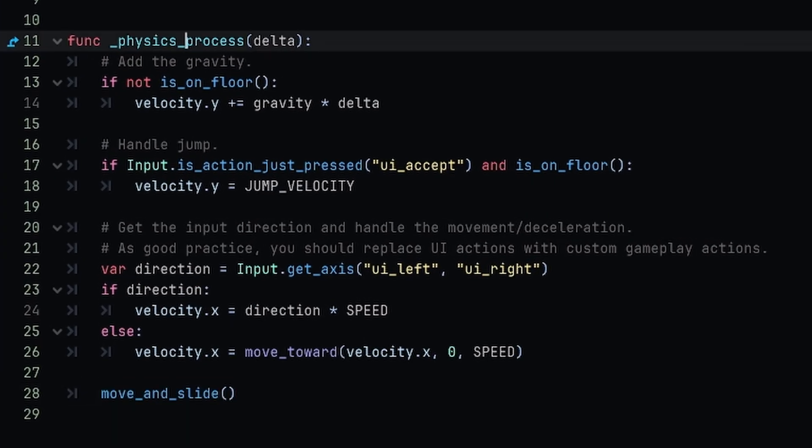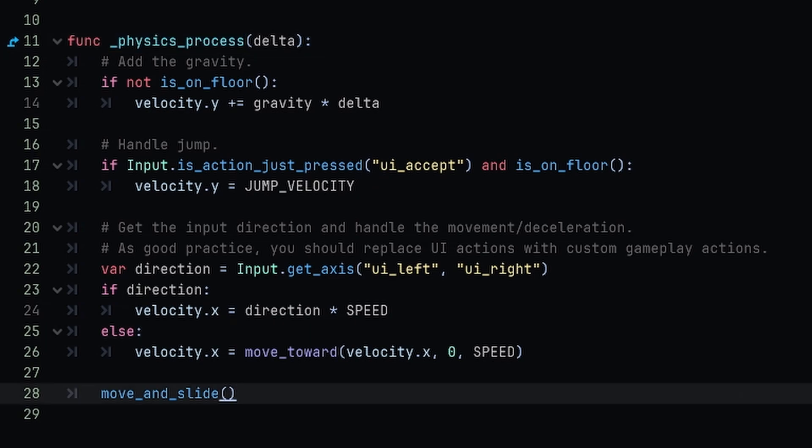move_and_slide should always be placed inside of our physics process method. We're going to add some code to the script under the move_and_slide function, and that's because we want to collide with objects and then check what we're colliding with and apply an impulse to any objects that we're colliding with.